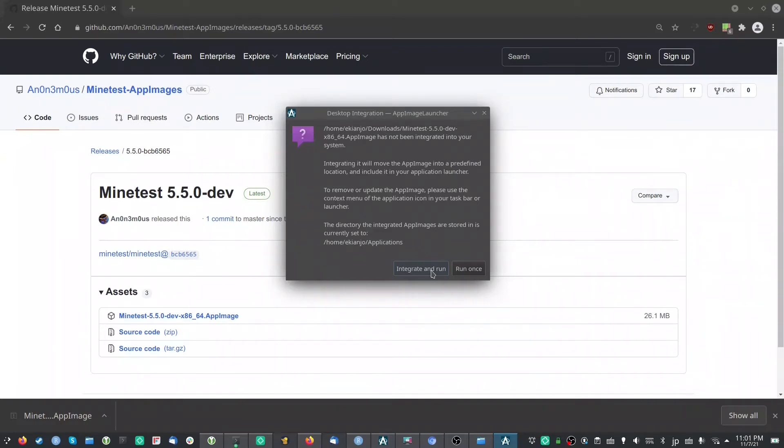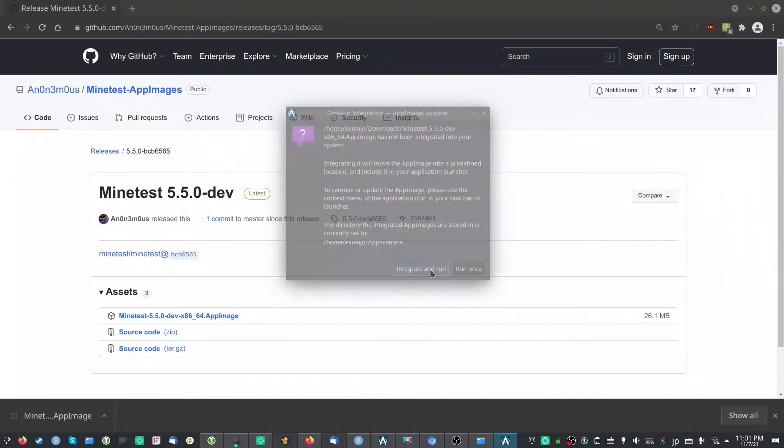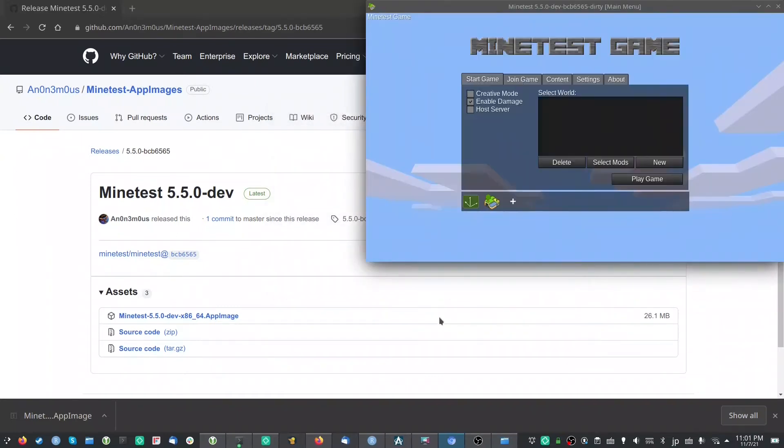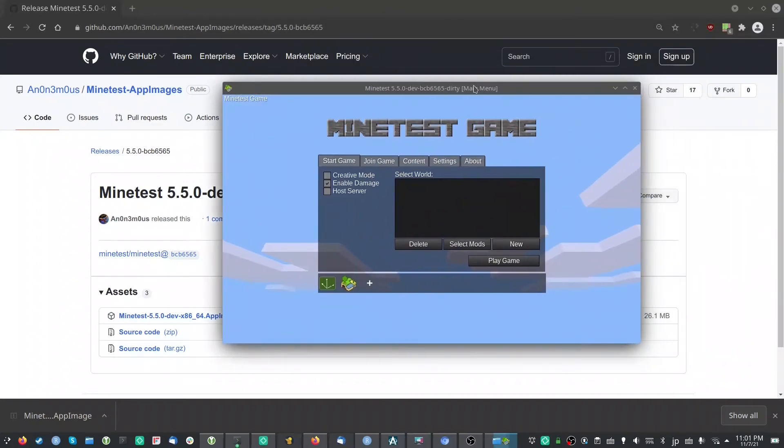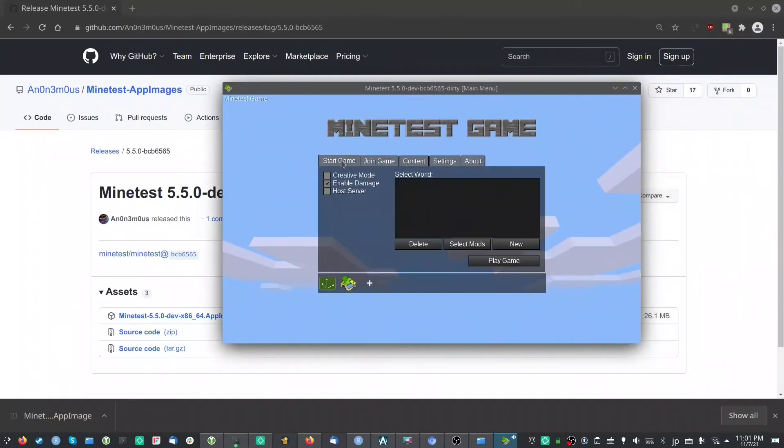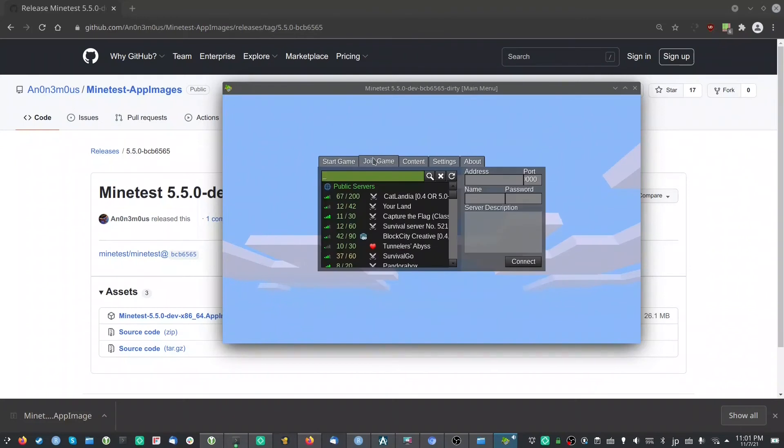If you do that, it will first launch Minetest and also integrate at the same time this into your OS. So you see now Minetest is launching perfectly fine and you could play it if you wanted to.